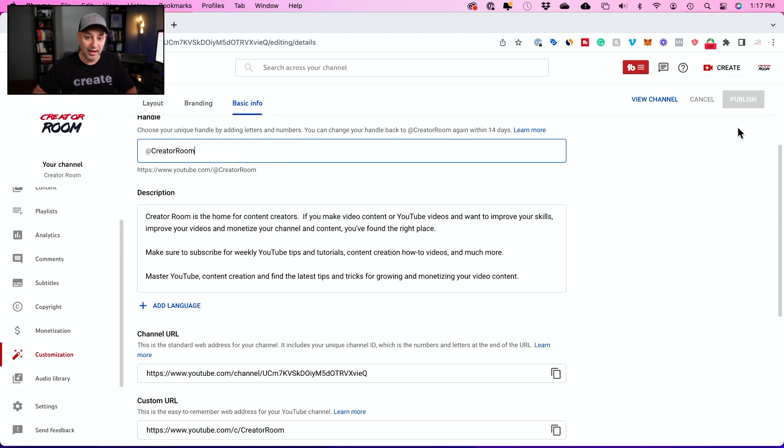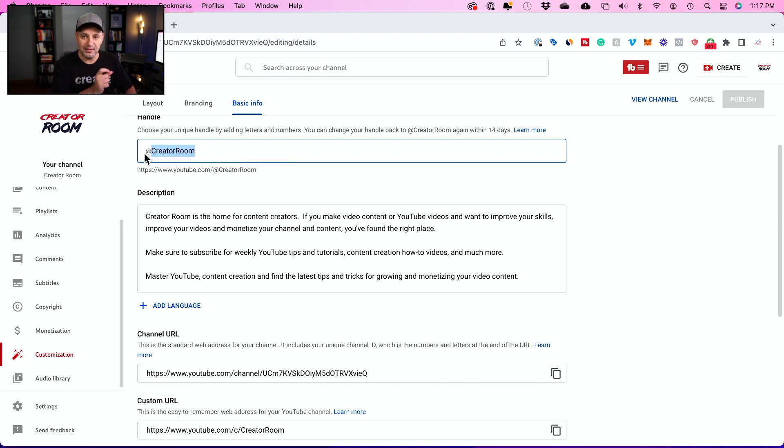You have a handle that you can share on social media by copying and pasting it or typing the at sign and the name. Make sure you get yours now because this is a unique handle. If someone else picks it before you, you can't choose the same handle.